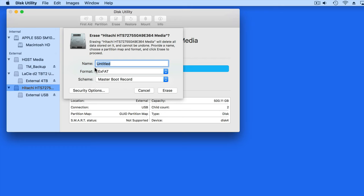I'm going to rename the volume to Storage and set it up to work only with a Mac. Then reformat the drive by clicking Erase.